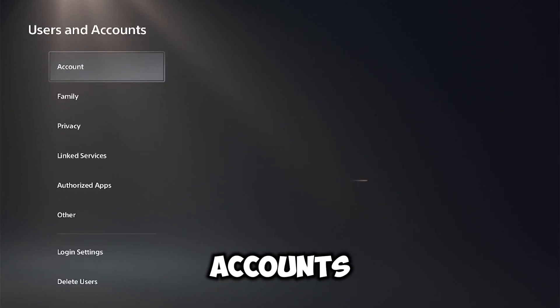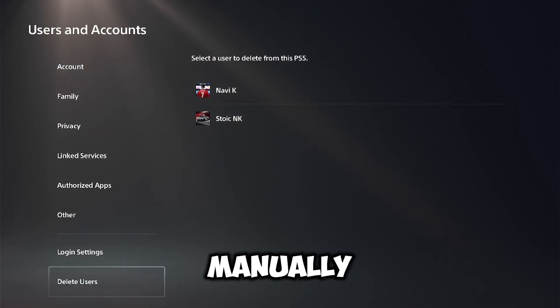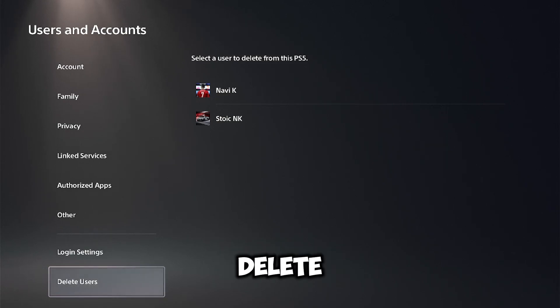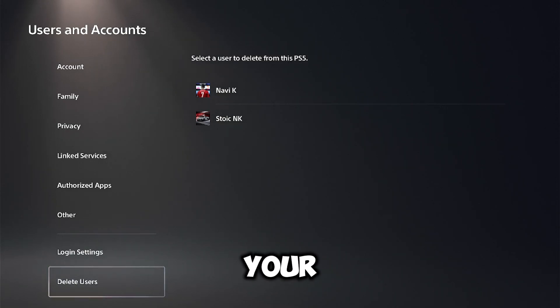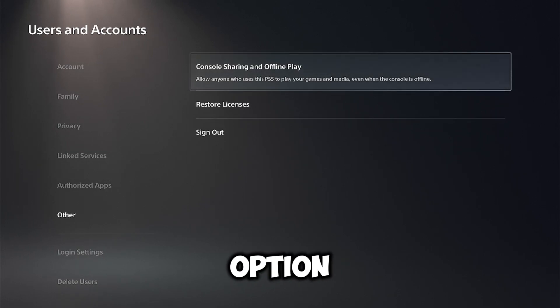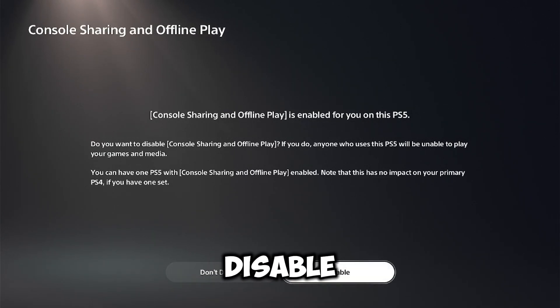Then you could just manually delete the user. Now if you're not able or you do not want to delete your user and you just don't want them to have your games, then you can head on over to the other option and then console sharing and just disable it.